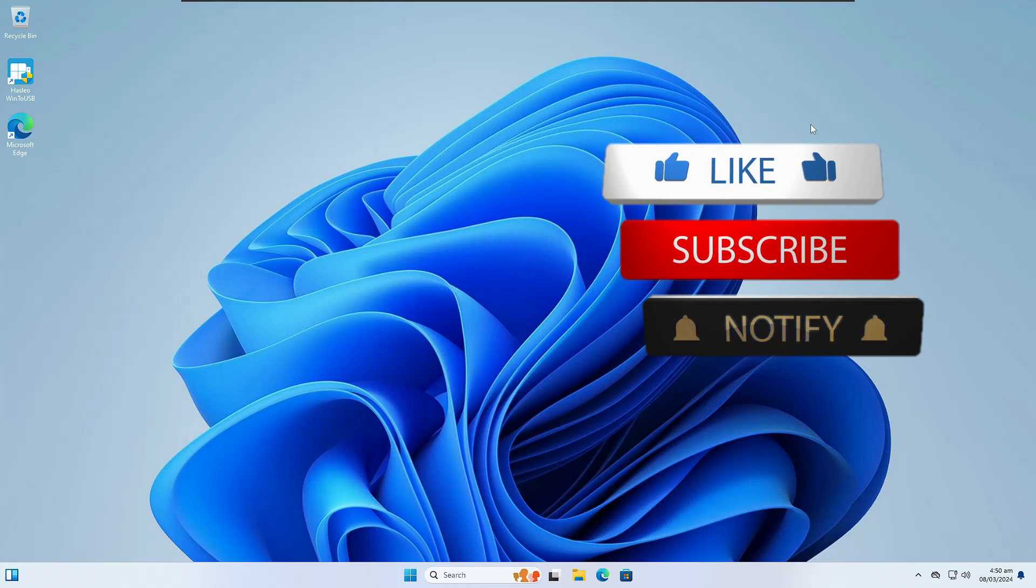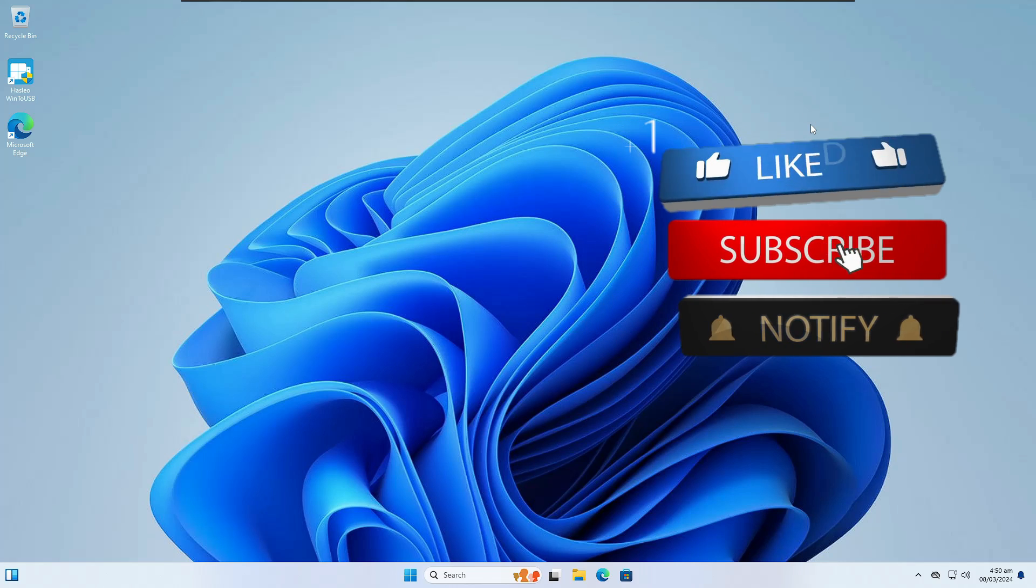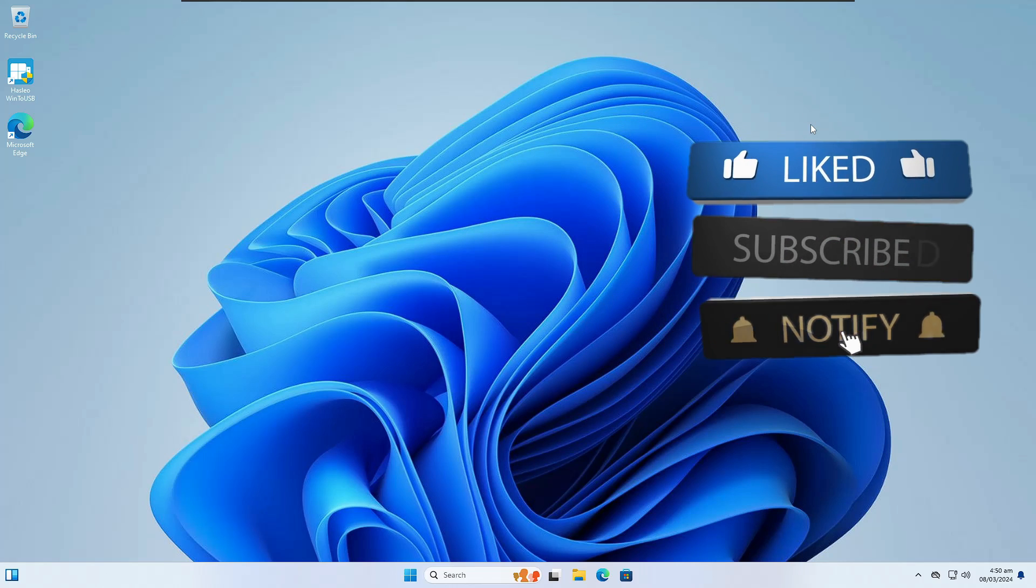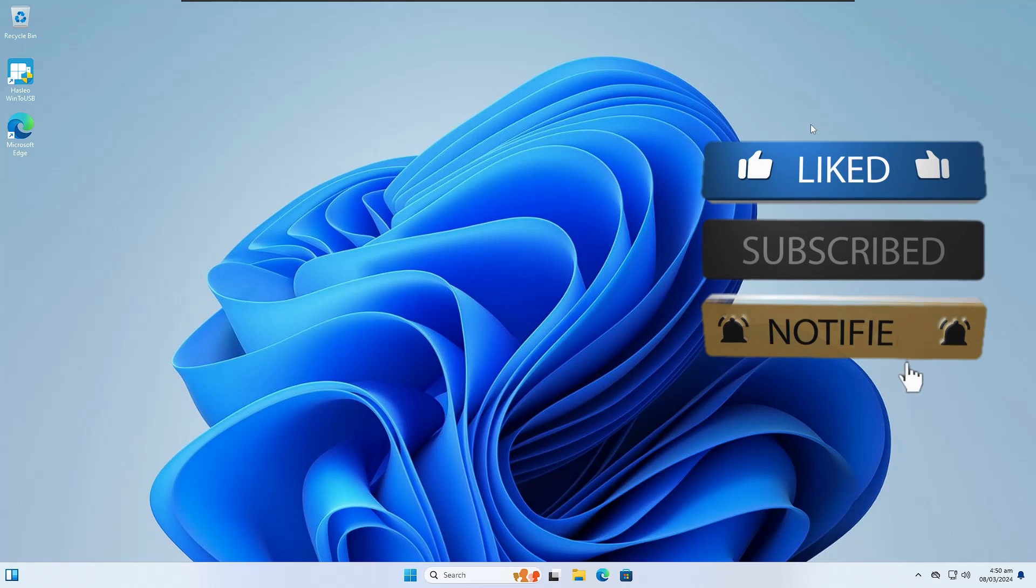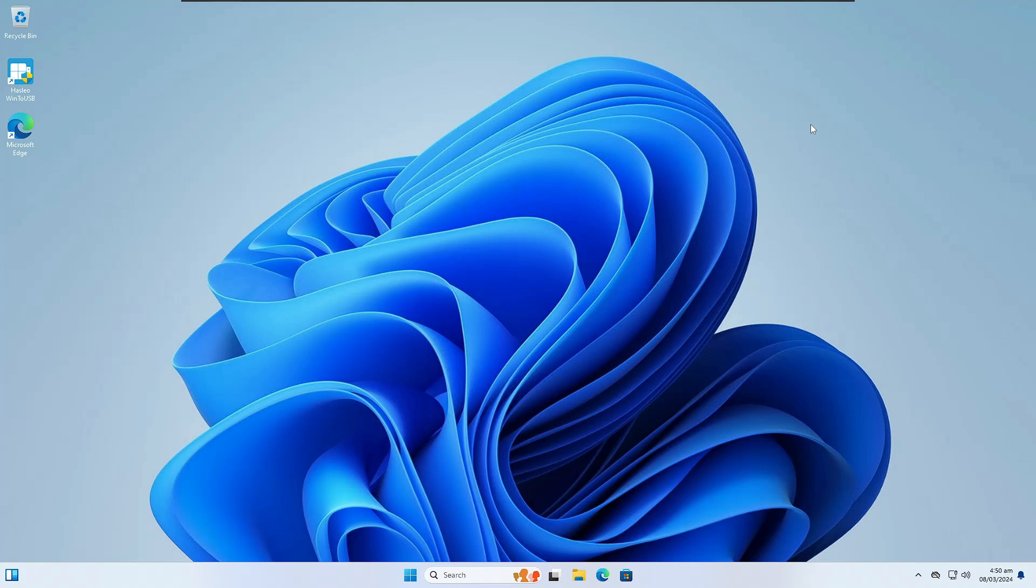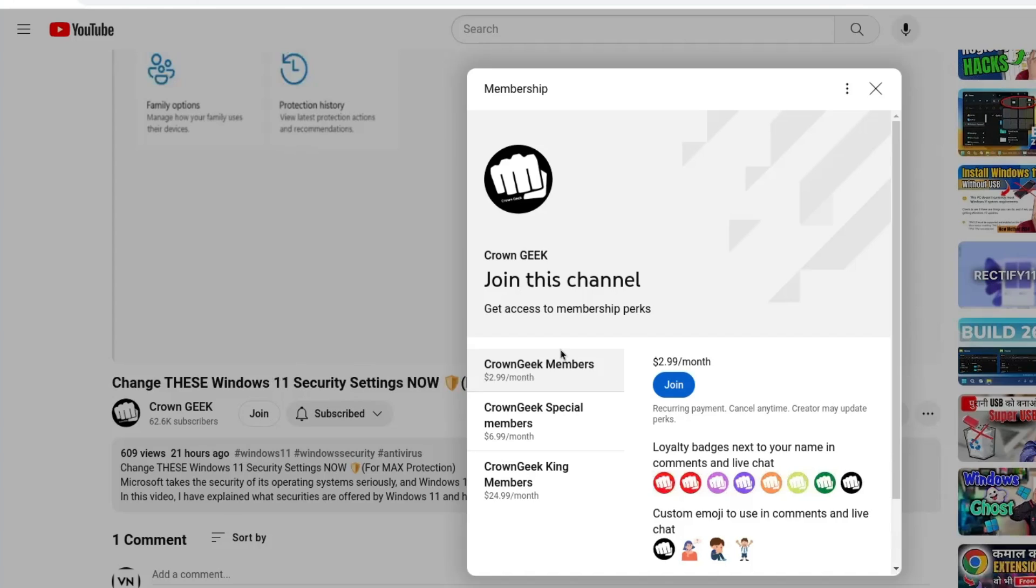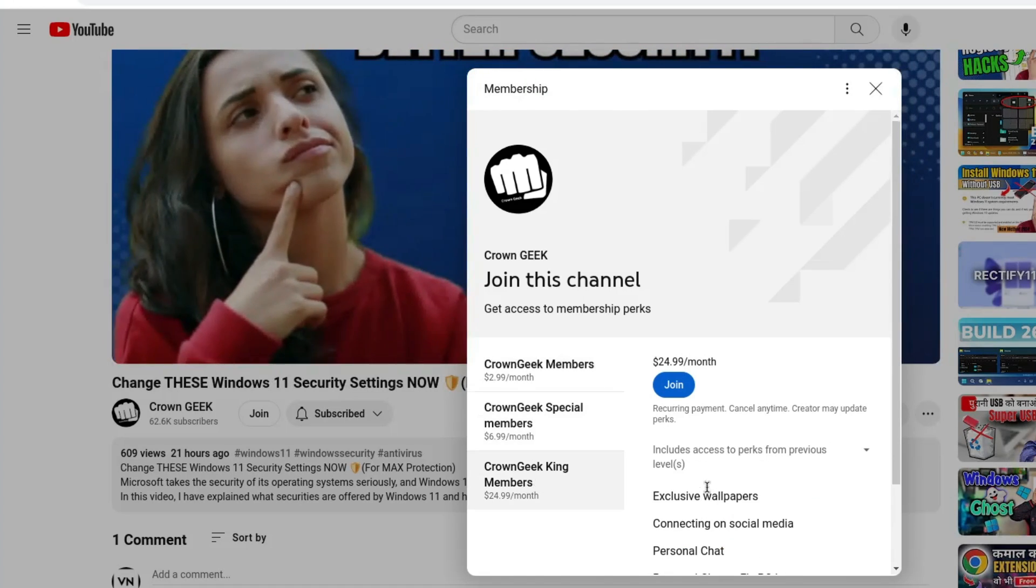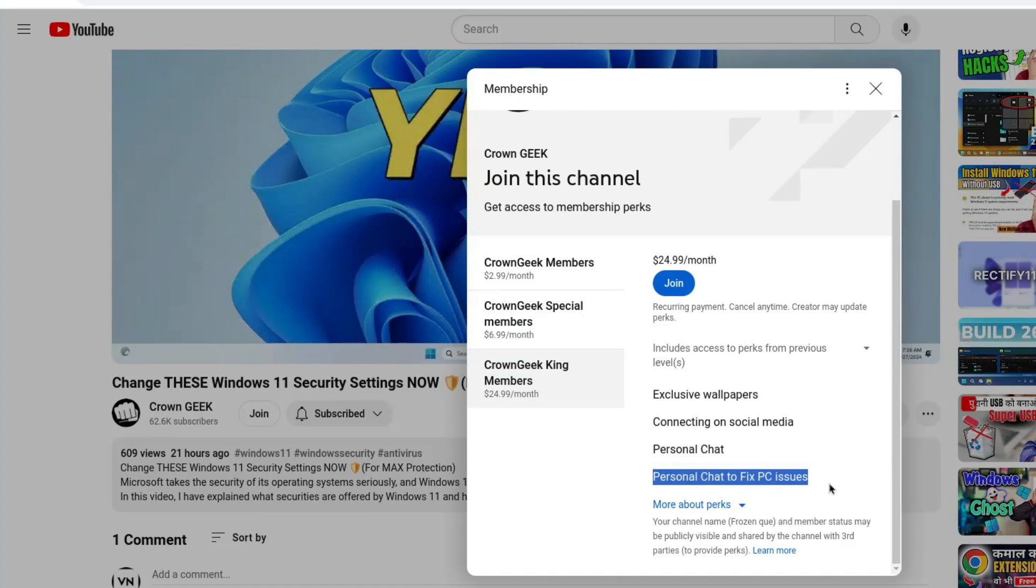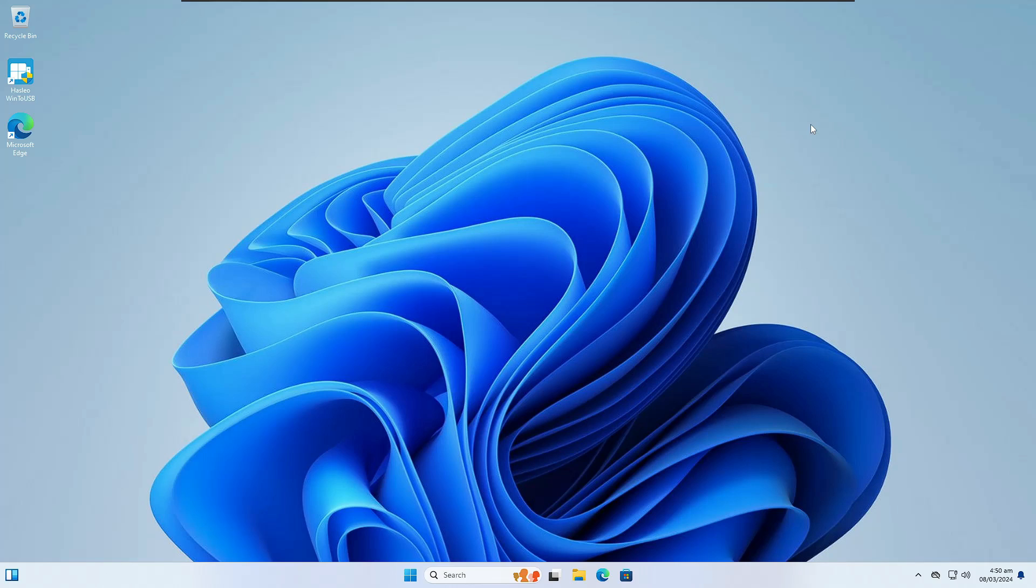Before starting, make sure to hit like, subscribe, and turn on bell notifications. This will help my channel bring more valuable videos for you. You can also join my membership where you can live chat with me to fix any PC and laptop problems.